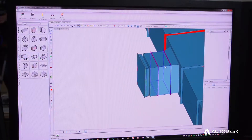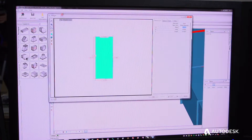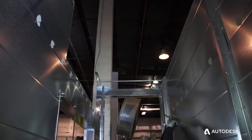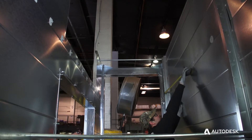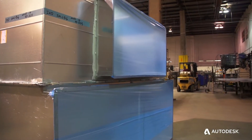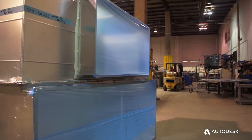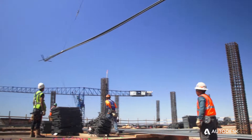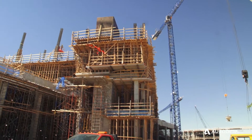Autodesk Fabrication software bridges the gap between Autodesk Revit and construction. It gives us the ability to take our design-build concept and really enter into that single-model software delivery method that we've wanted to be in for years.